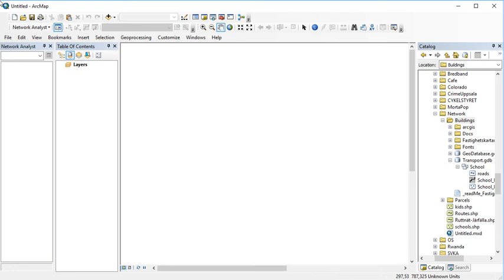In the last video we created a very simple network database that we could use to start testing network analysis. The main theme is to create a simple network where we have roads on which students could cycle and walk in relatively safe areas where we don't need to care too much about cars. We can assume they're going on areas designated for pedestrians.